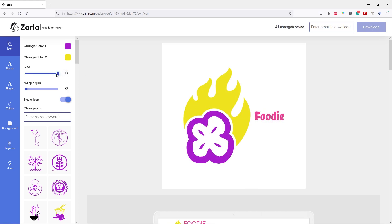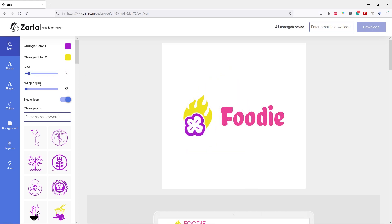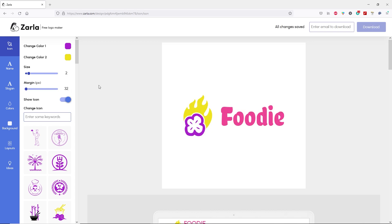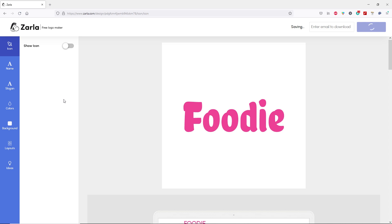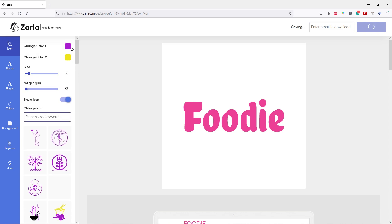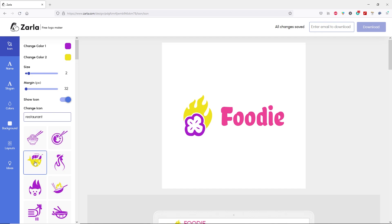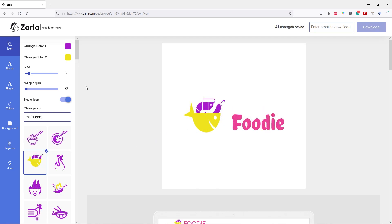10 is way too big. Let's undo that. You can increase or decrease the margin — margin is the spacing between the logo and text. Let's put it back to 32, or you can type in the number. You can also hide or show your icon by clicking here. Let's show our icon again. You also have the option to replace your icon if you still don't like it. Let's type restaurant and choose this icon. There we go.